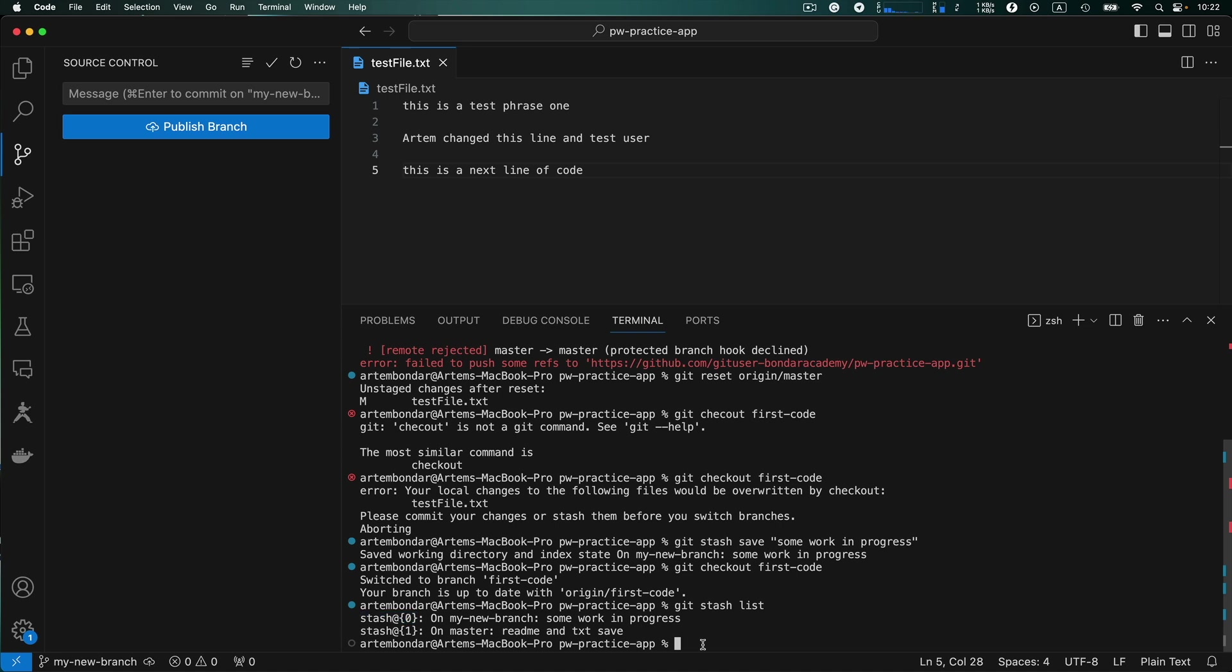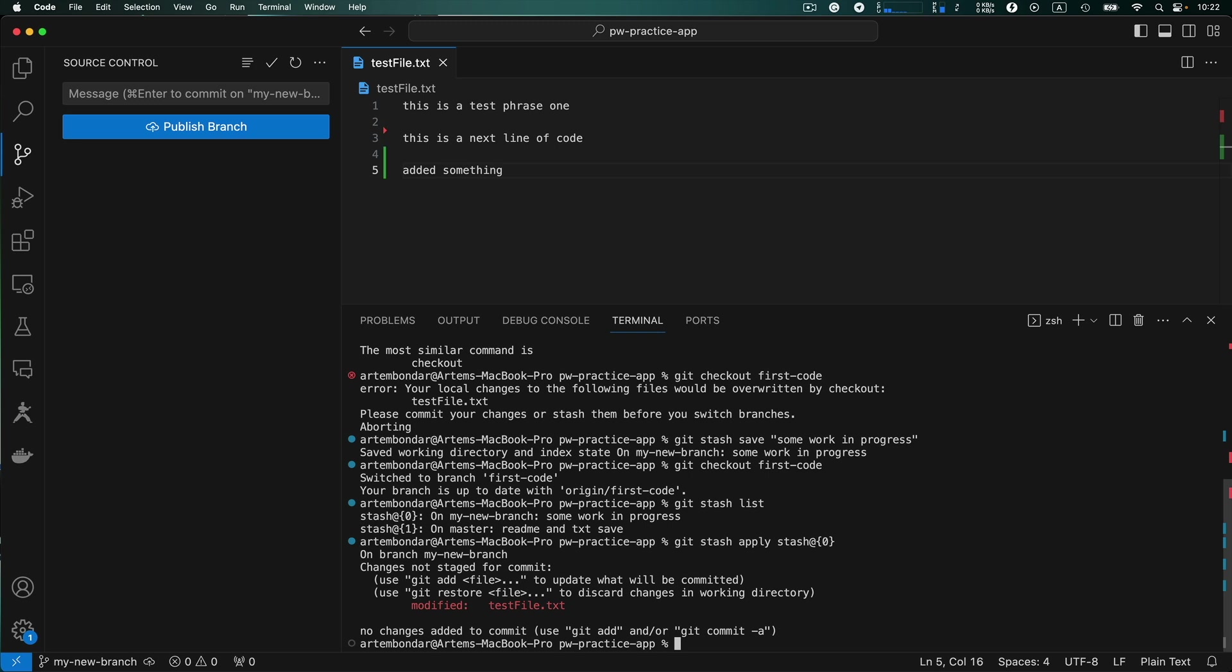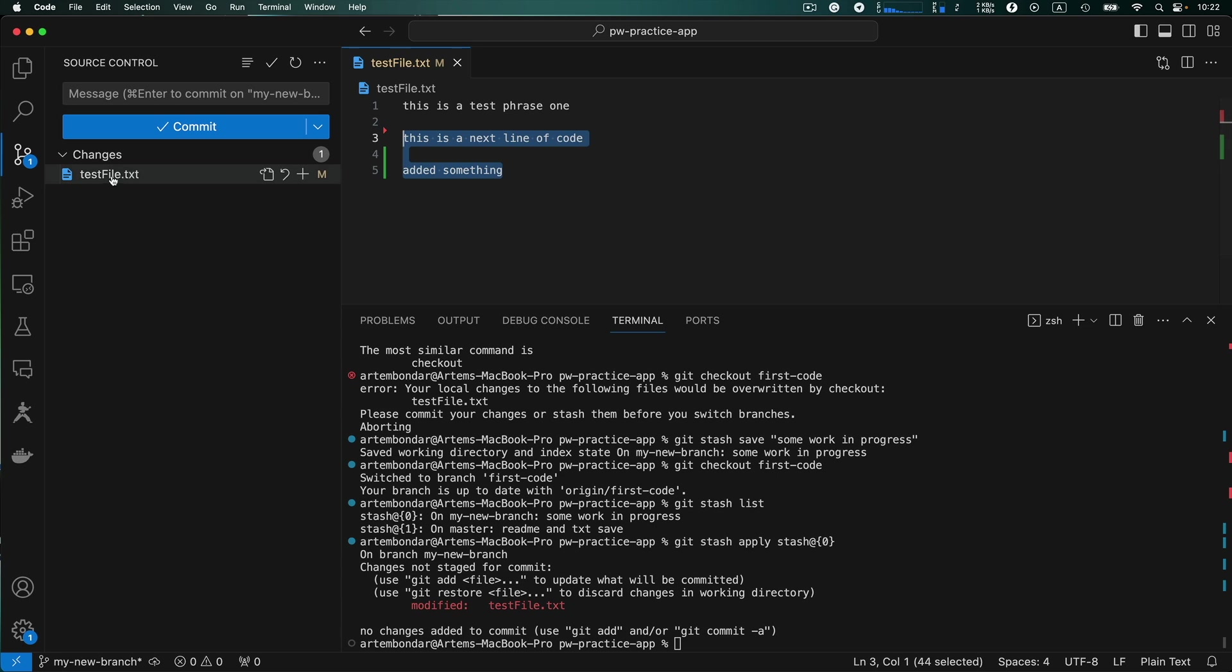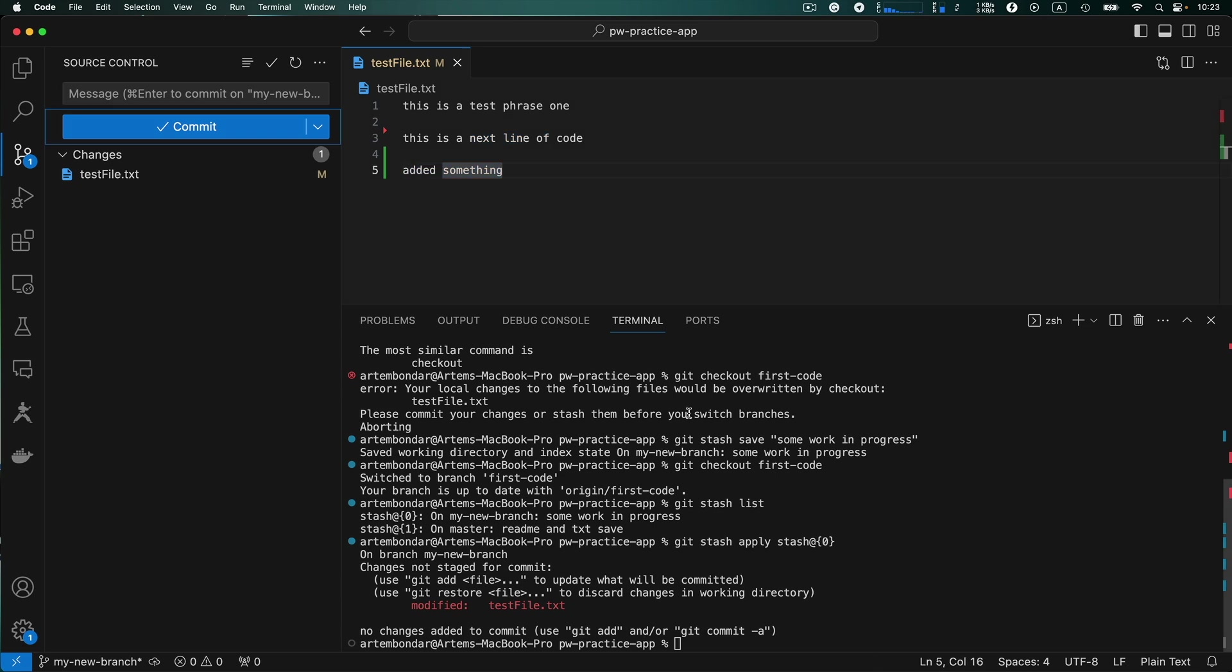And I type git stash apply and provide the stash number that changes we were working on on this branch. Hit enter and here we go. The changes are reviewed back on this branch and they are on stage. And we can continue working on our code on this branch.